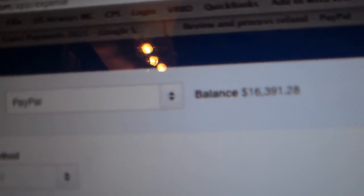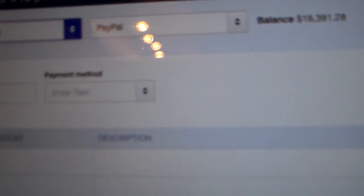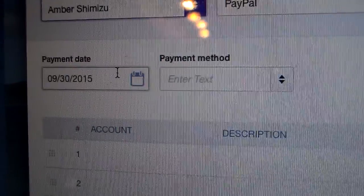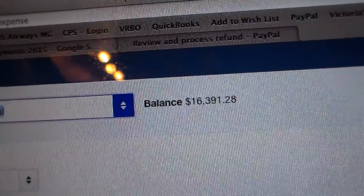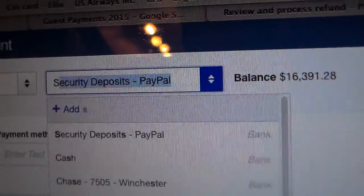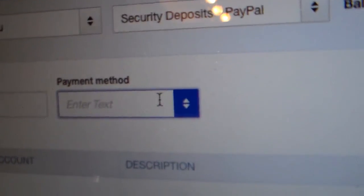In the second column, enter the name: Amber Shimizu. Next to it, it automatically says PayPal — just leave that alone. Make sure today's date is correct. Then for the category, you're going to type 'S' and security deposit will pop up — select that. Then confirm the date is correct and it just says PayPal.